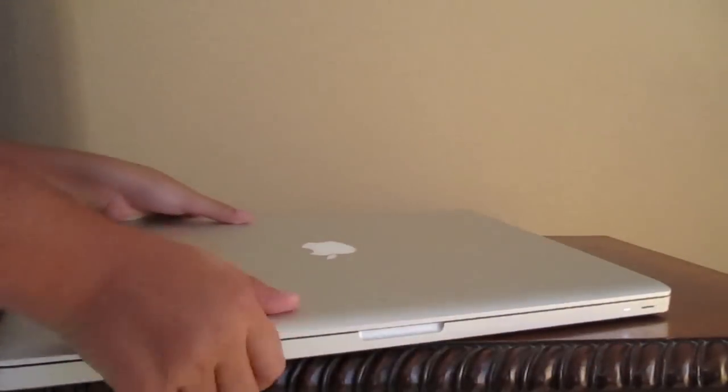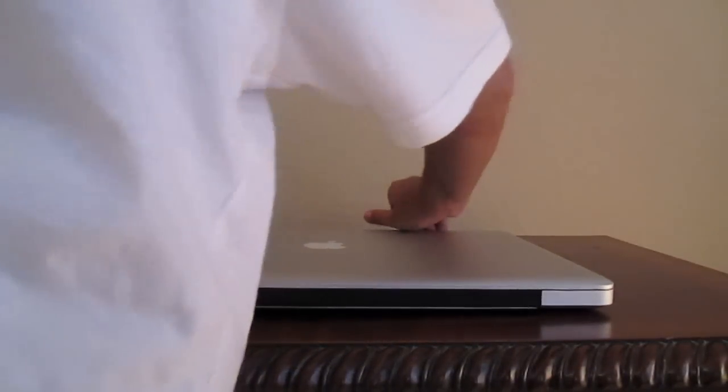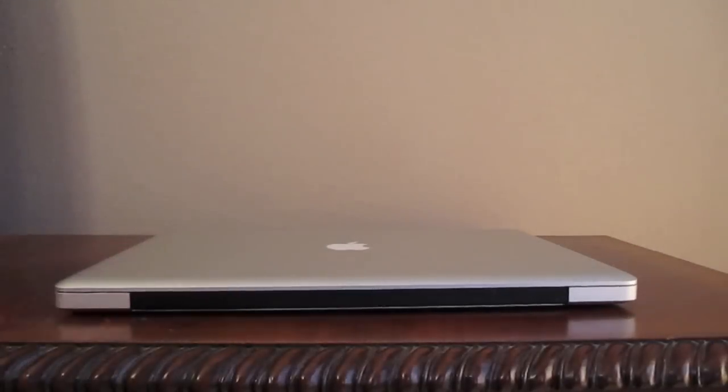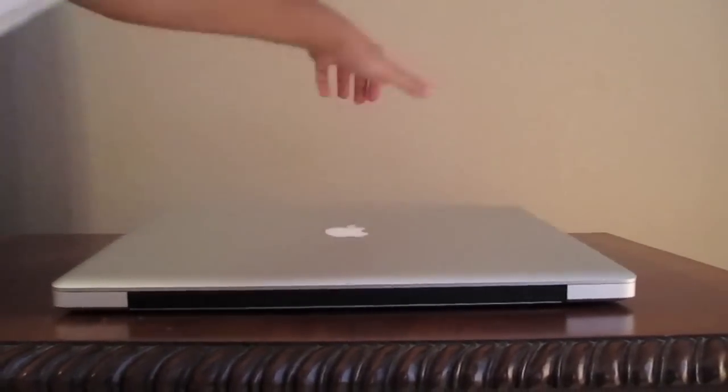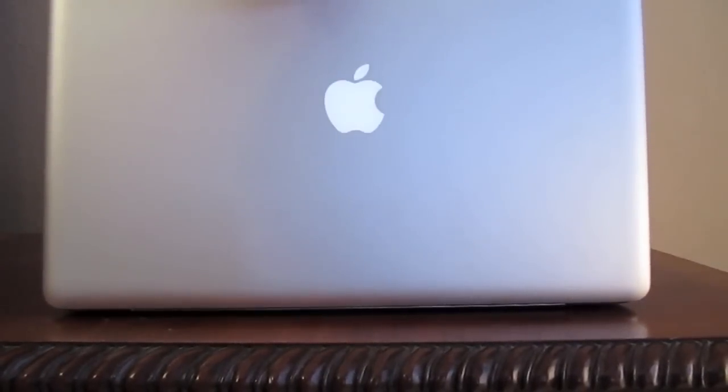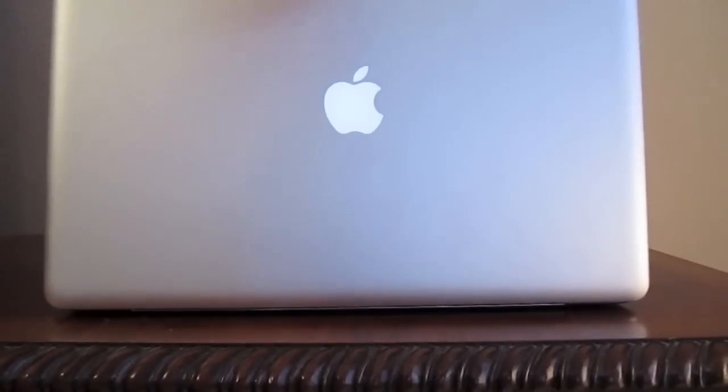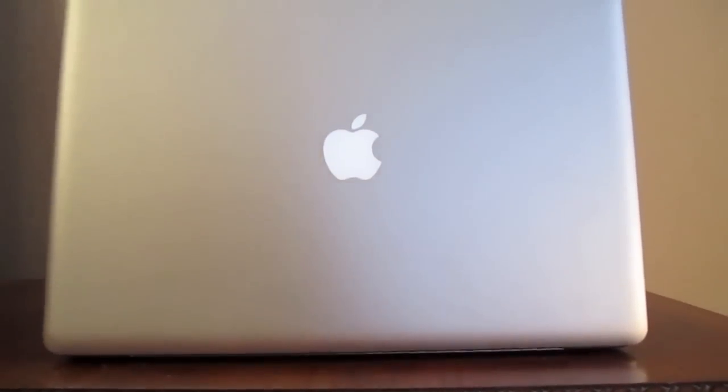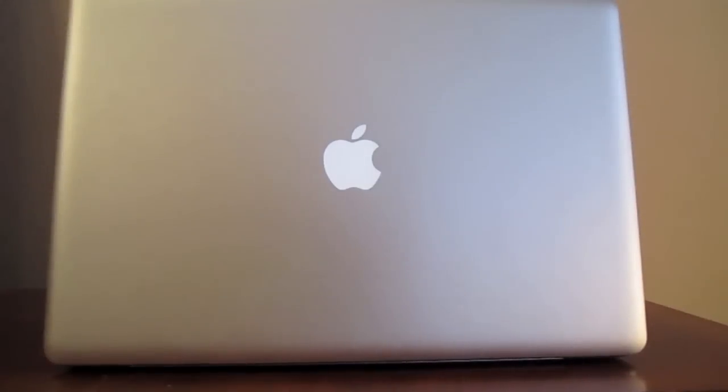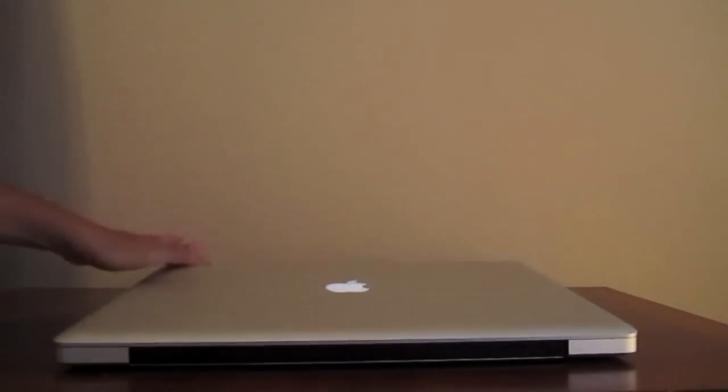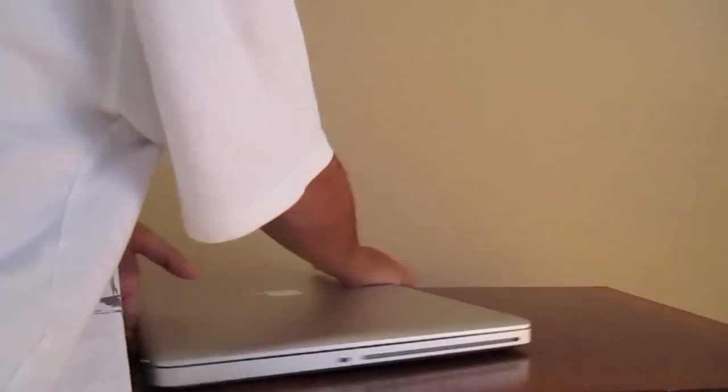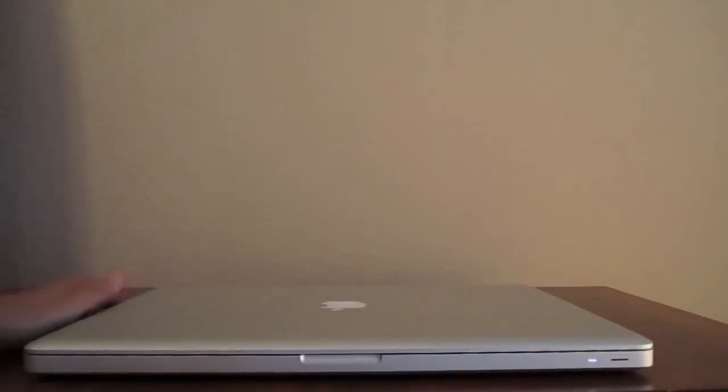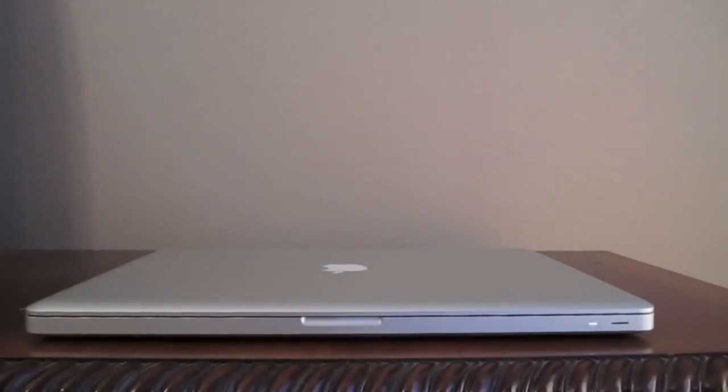That's pretty much my review for the Apple MacBook Pro 17 inch Unibody review. I hope you guys liked it. I really like this laptop, I'm not gonna lie. So I'll see you guys later, peace.